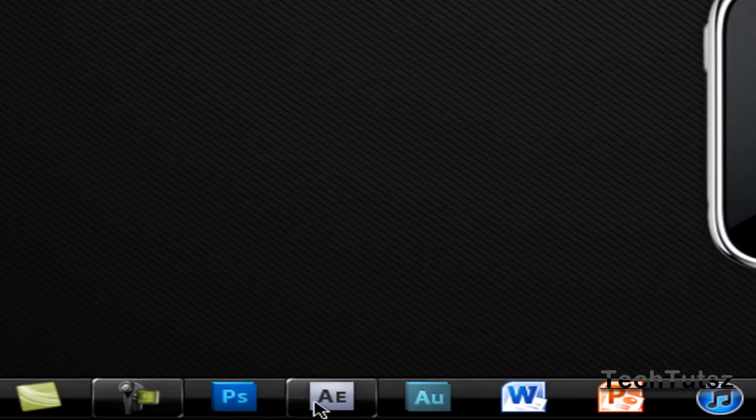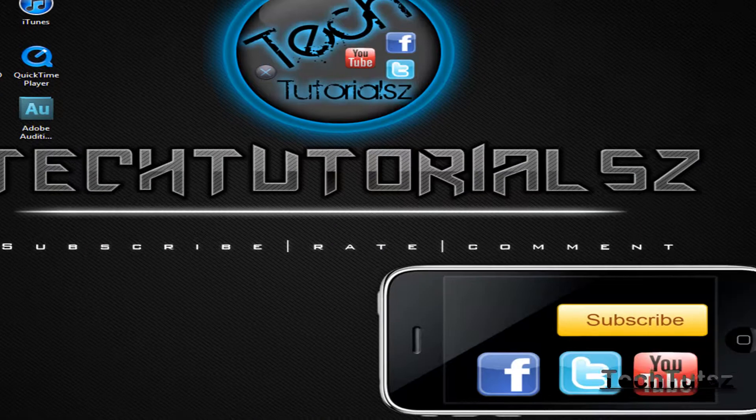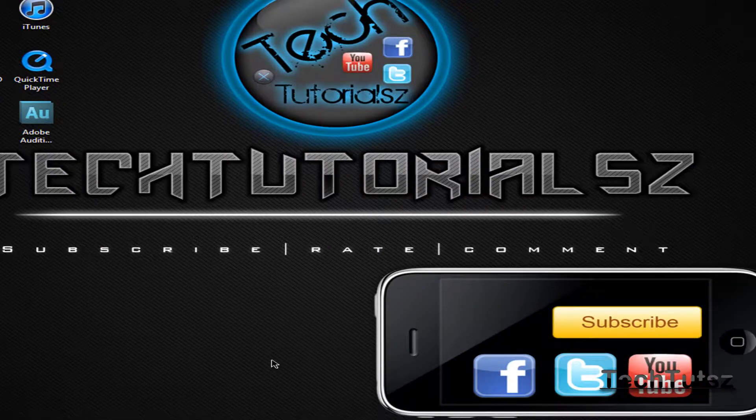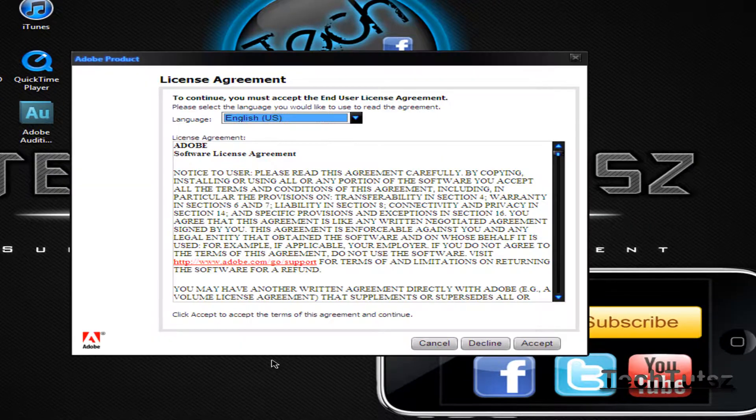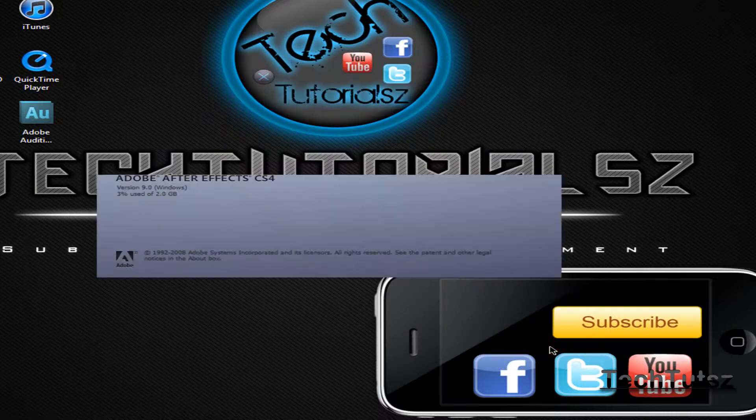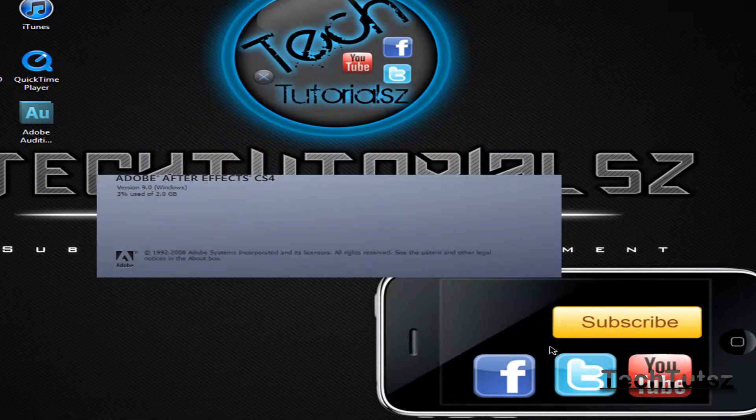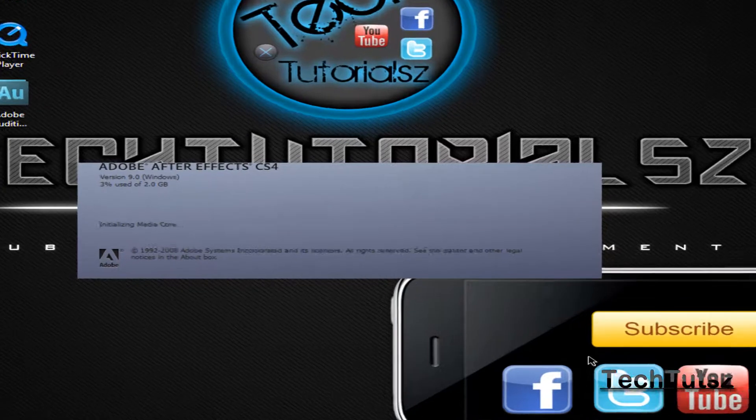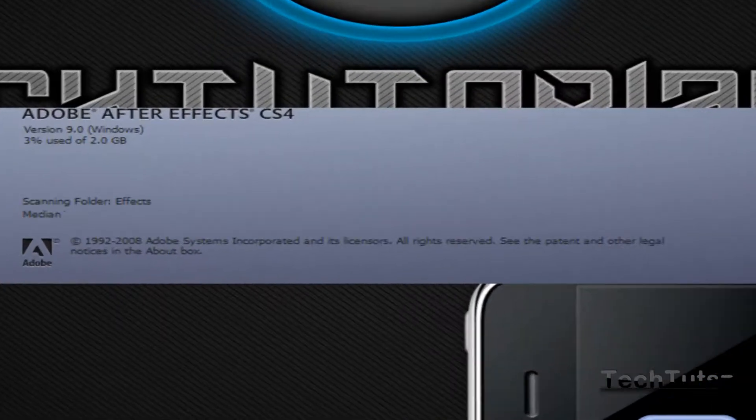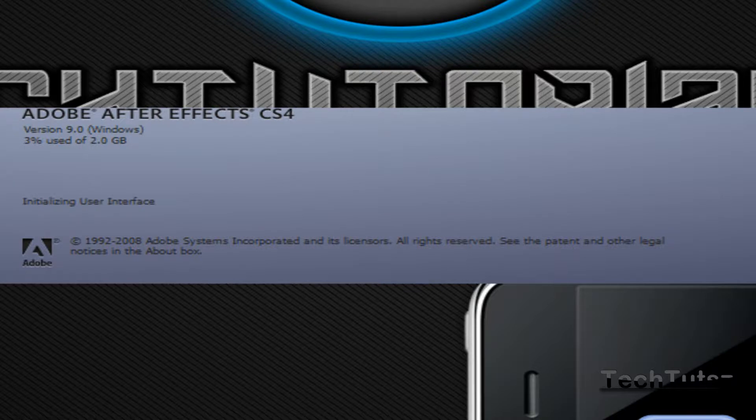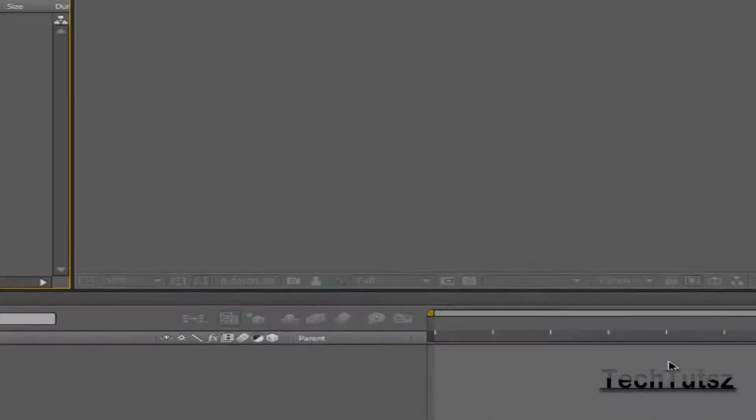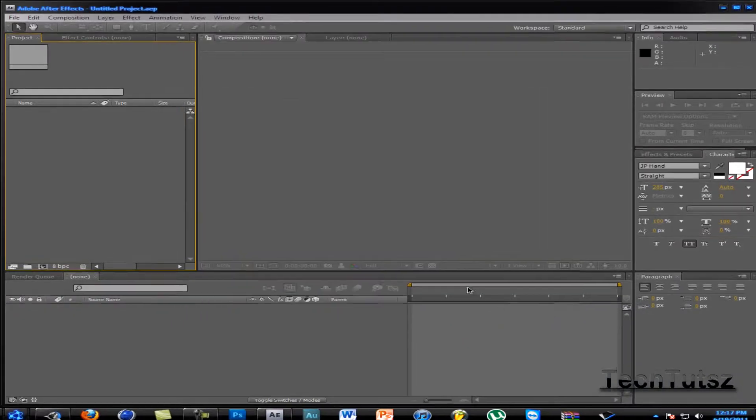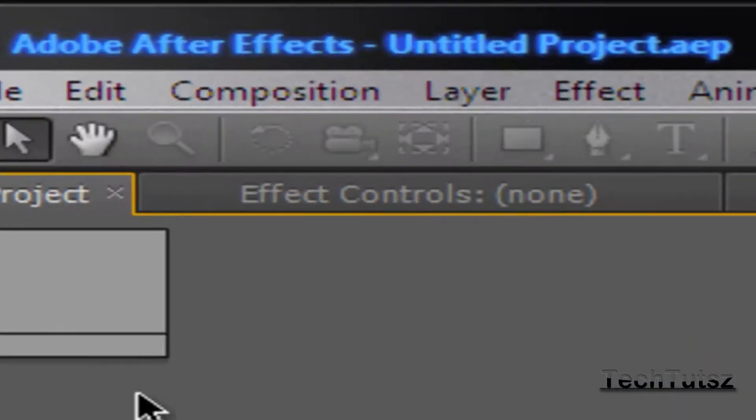Alright, so now we're going to head on to After Effects. I'm just going to accept that. Once it's opened up,